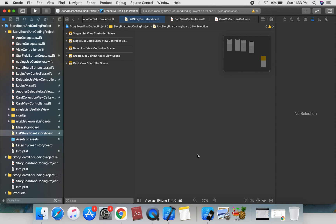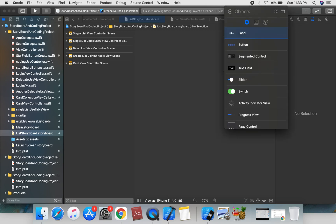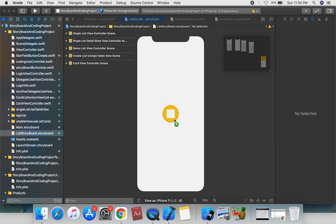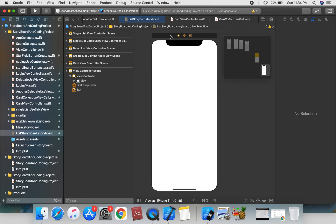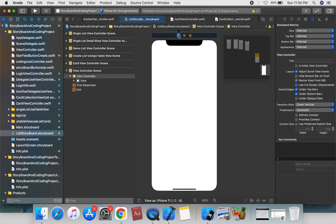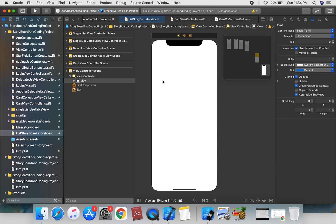Today we're going to look at how to create a UICollectionView in your iOS app. A UICollectionView is an object that manages an ordered collection of data items and presents them using a customizable layout.